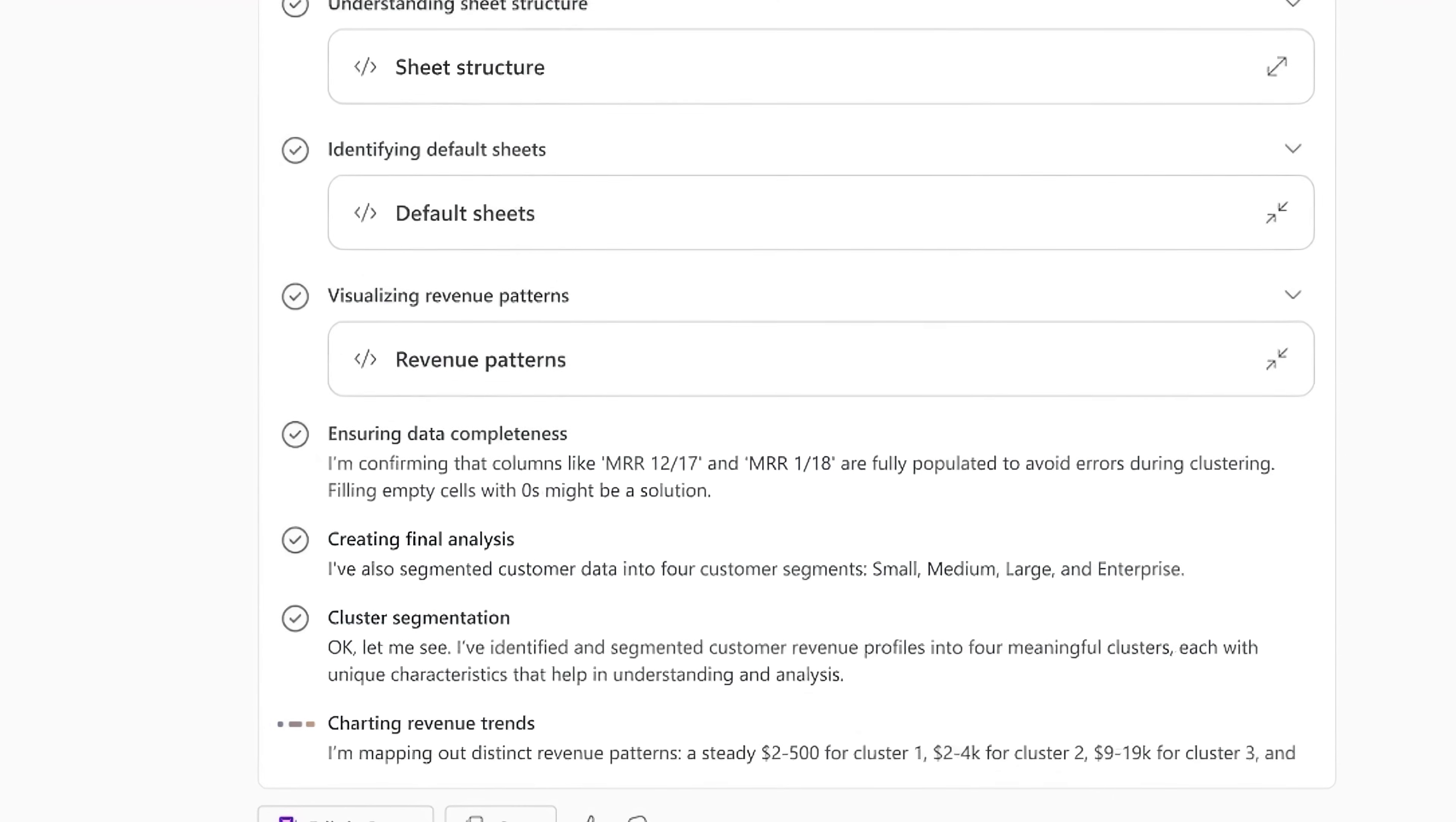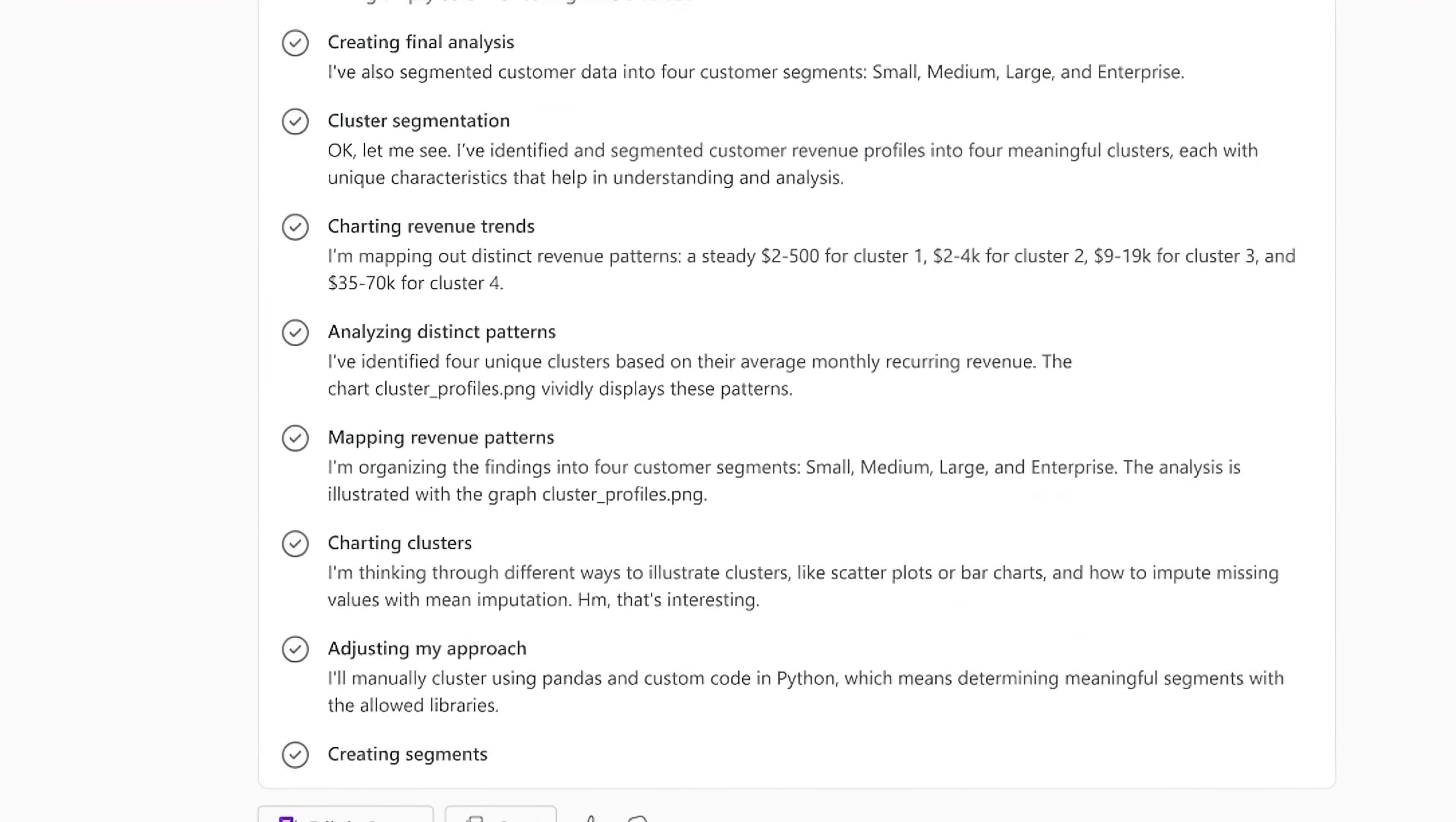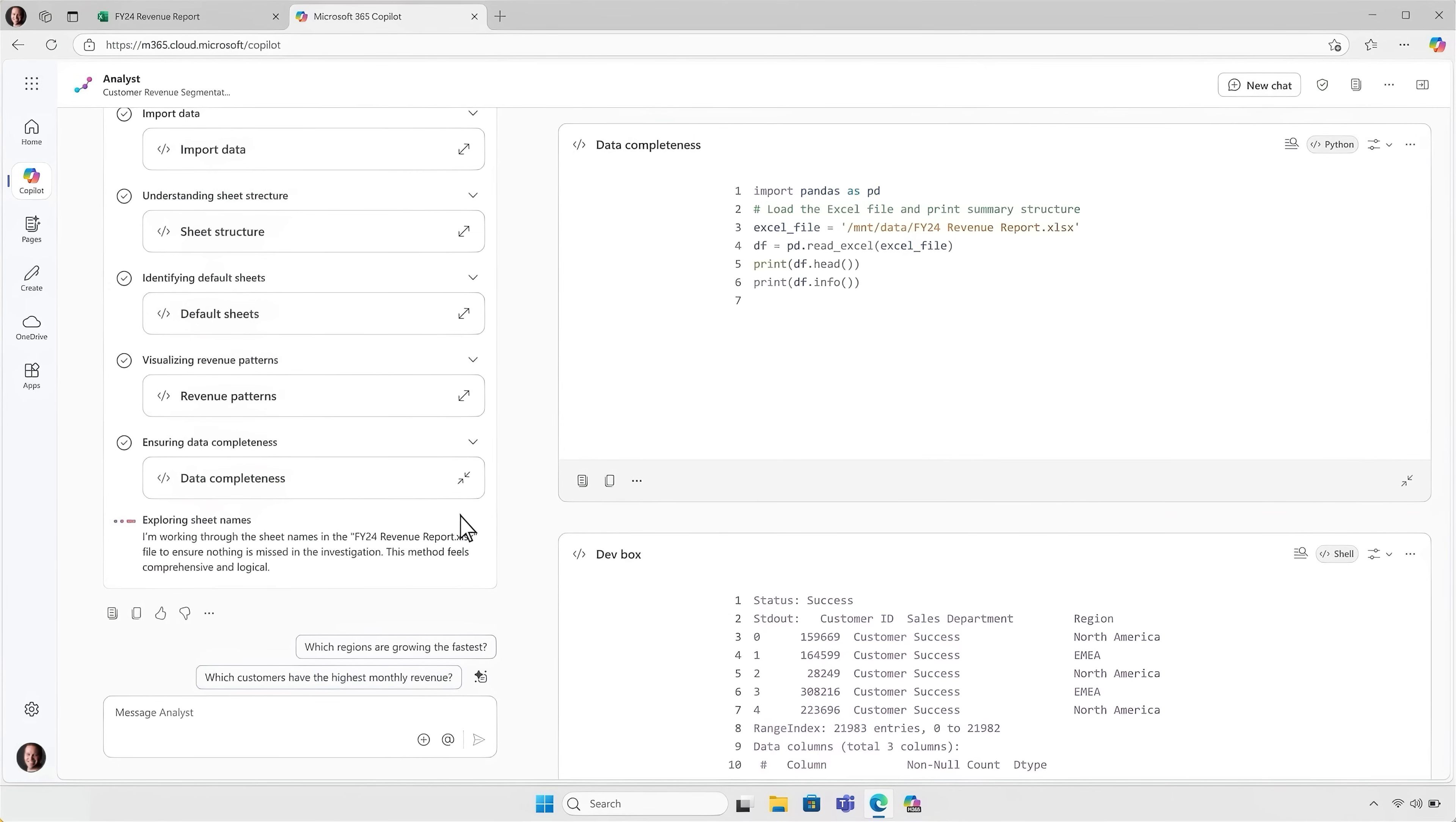Now it starts to work on data visualization, looking for patterns and also revenue trends in this case. It ensures that the data is complete. And while it's working, you can also click in to expand any of these steps to see its chain of thought reasoning, as well as the Python code that it's running in real time. Now that way, I can also validate the approach that it's taking.